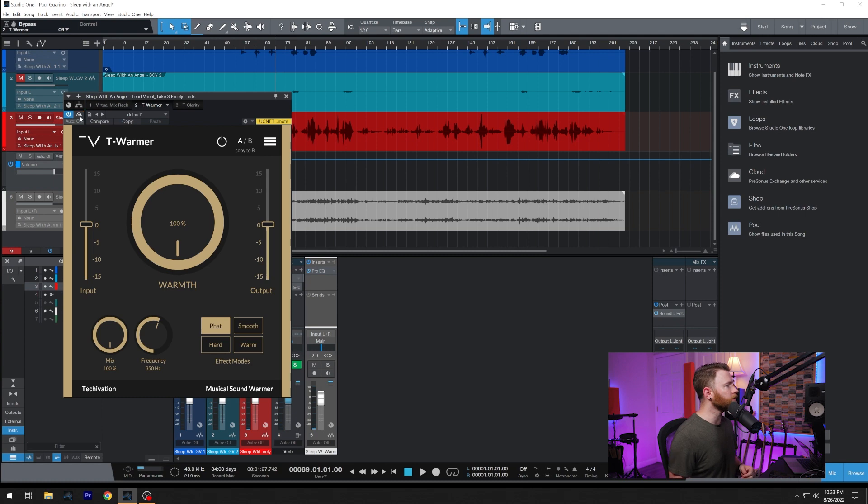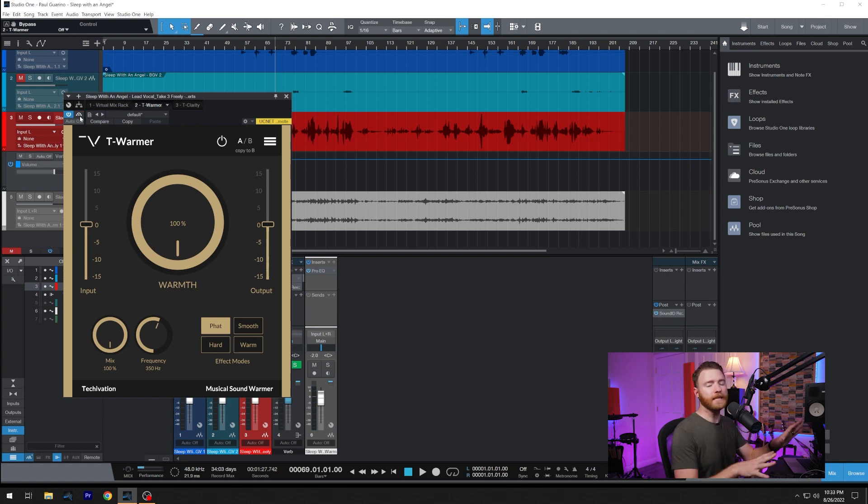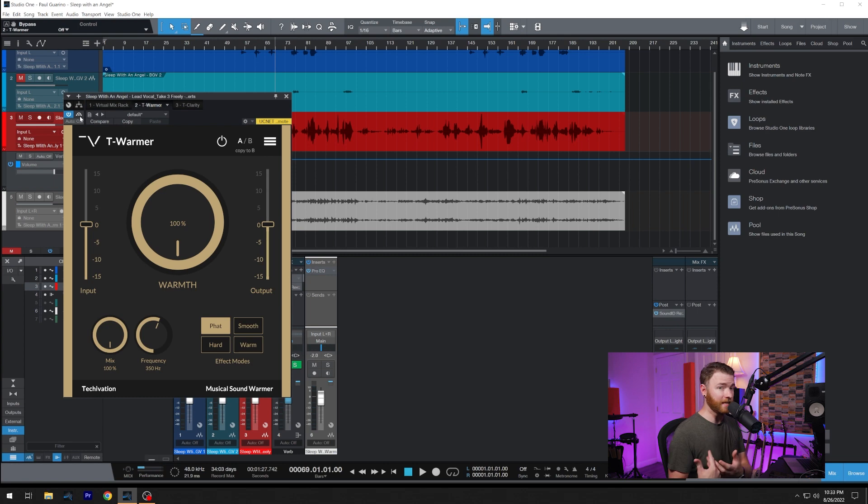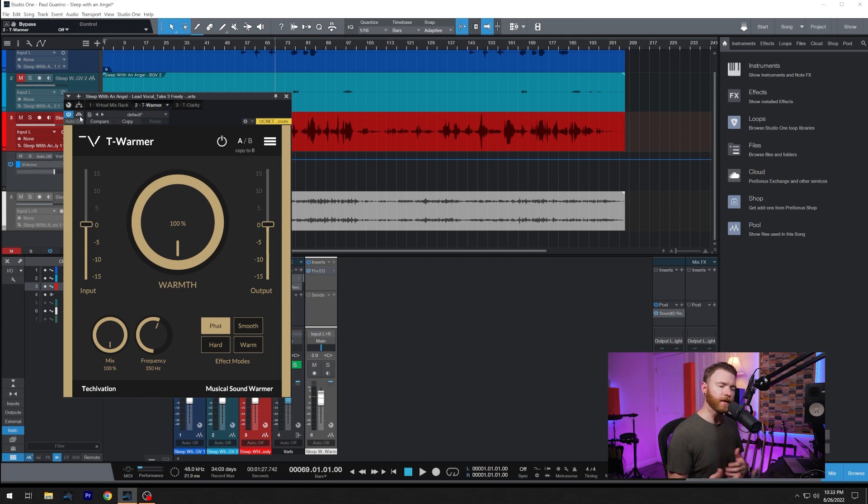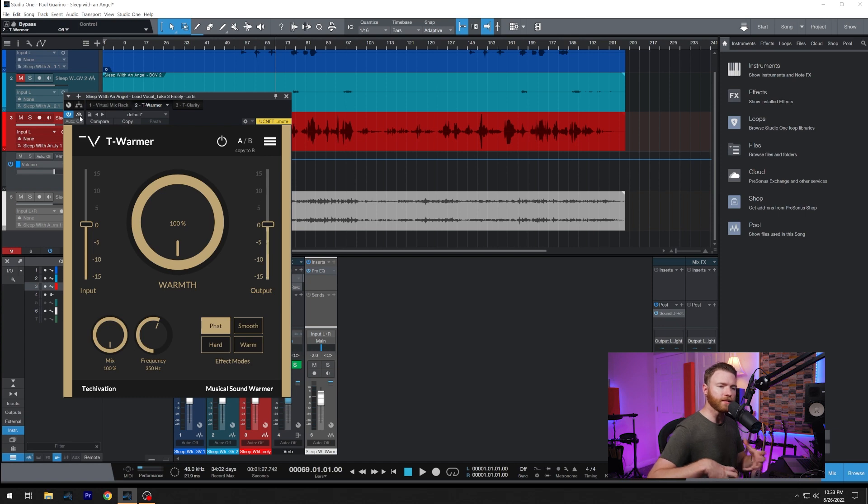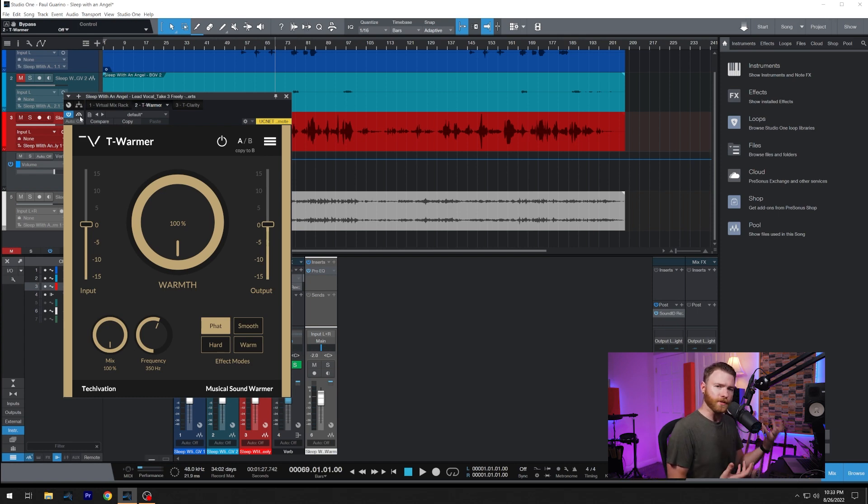And now I'm going to put T-Warmer into the path in its ridiculous settings that I have right here. It is going to sound saturated, but I want you to hear what it's doing. And as we're going, I'll dial it back to just give us some extra body that this vocal needs.